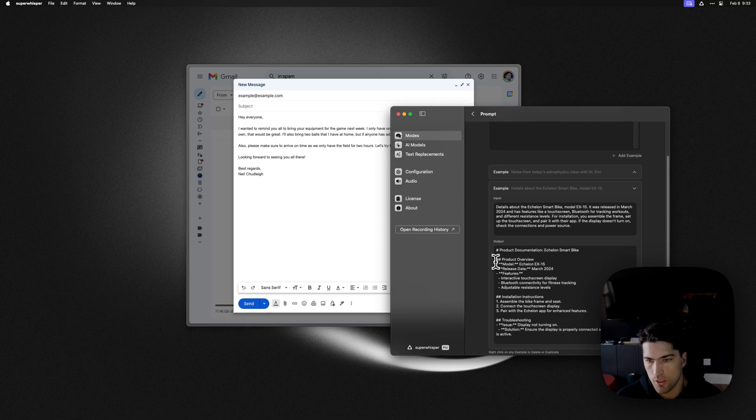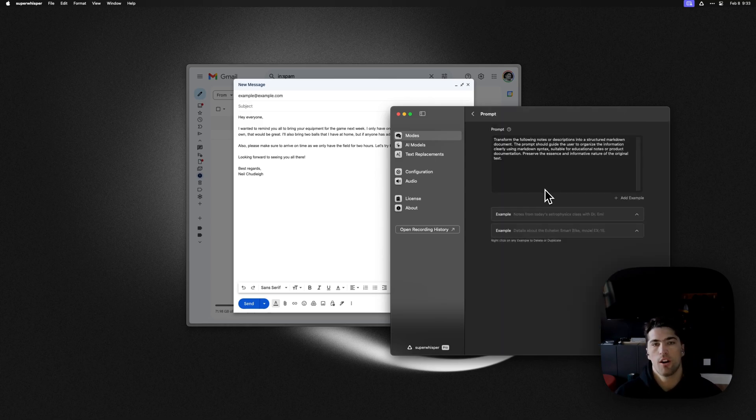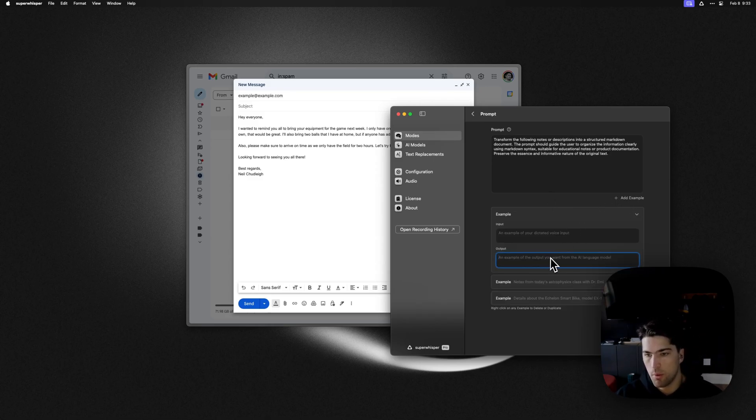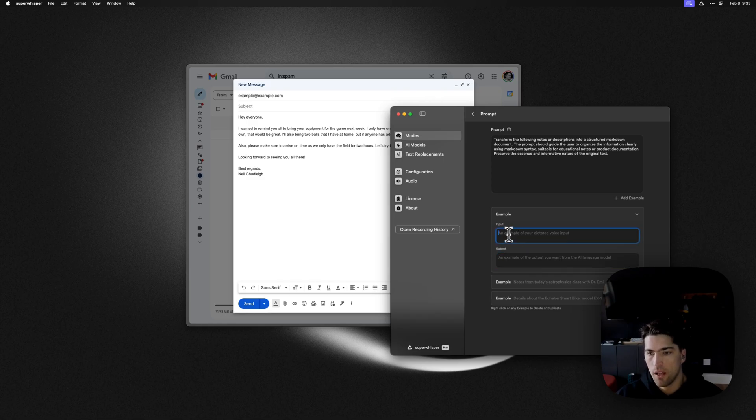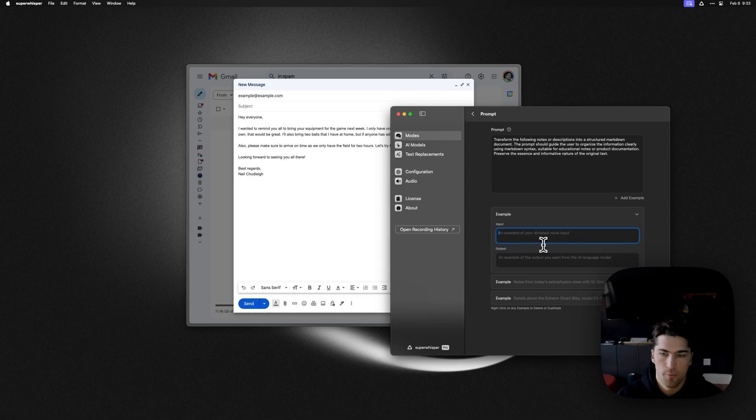But you can obviously configure these however you like if you want to give your own format. The easiest way to do this is actually just go and find notes that you want your output to match, copy it into the output box, and then work backwards to what you would want to say to get that output.